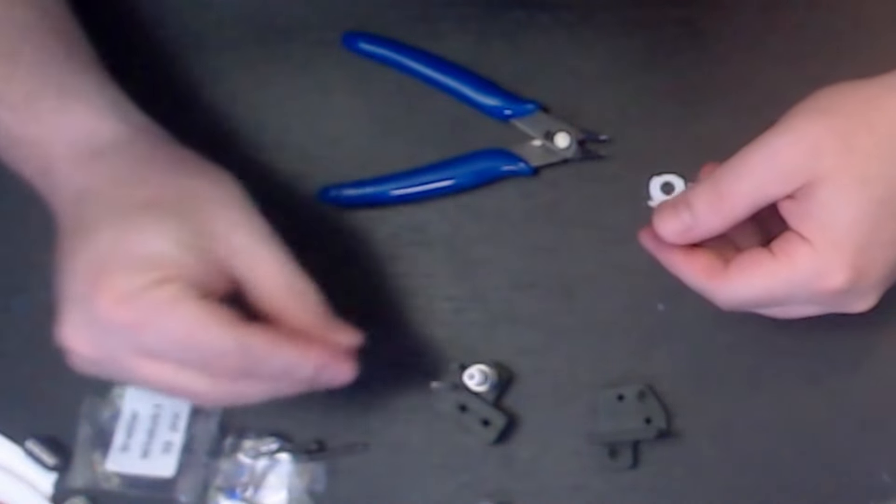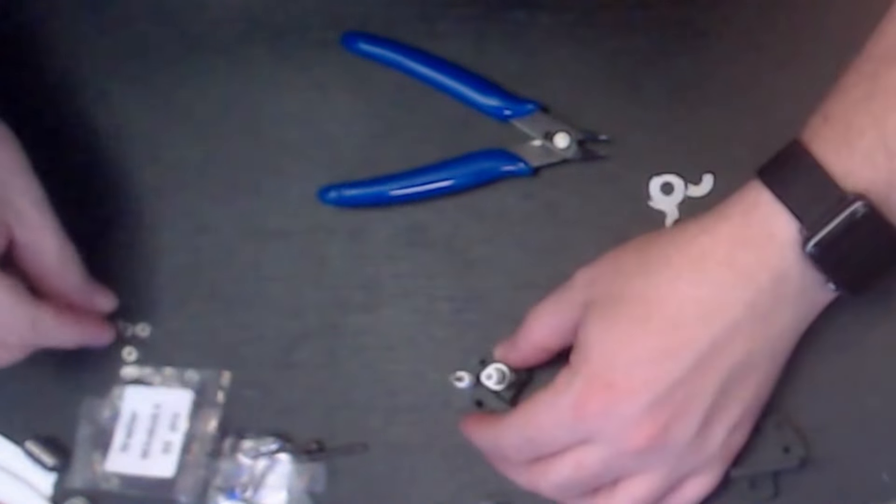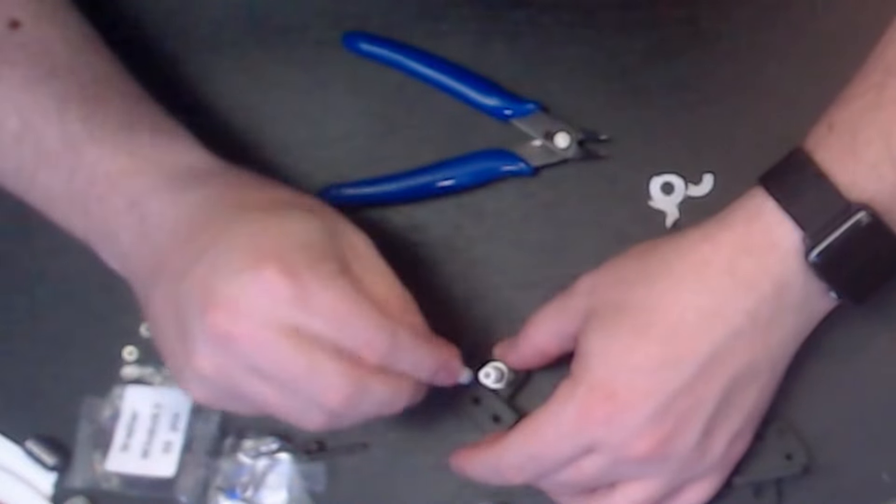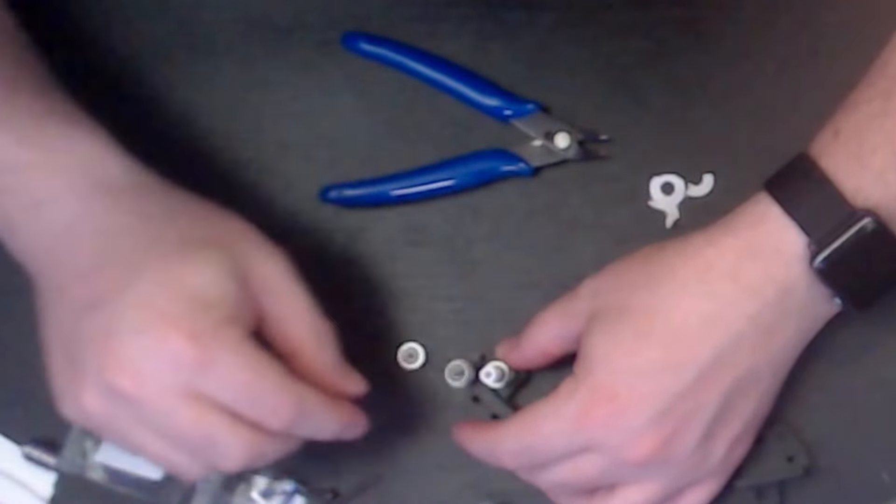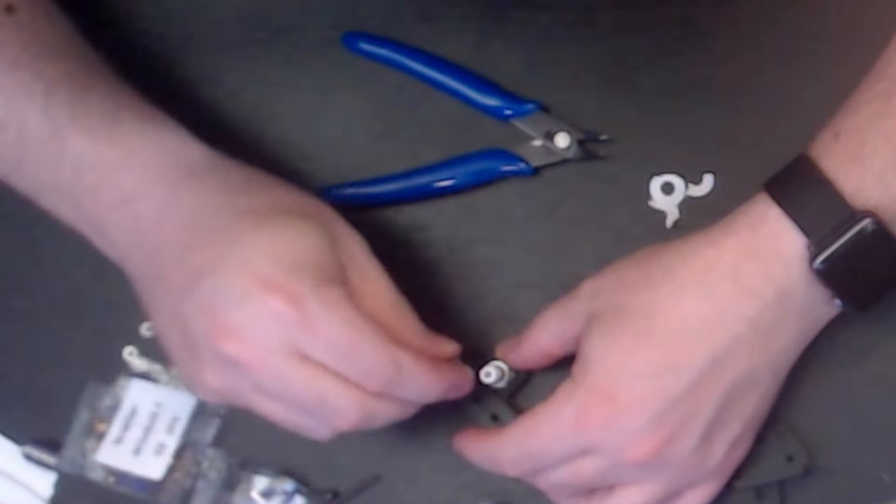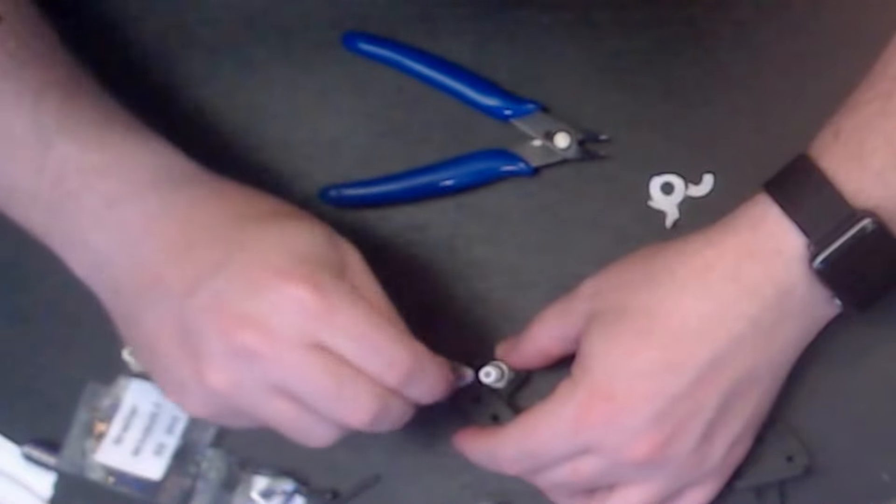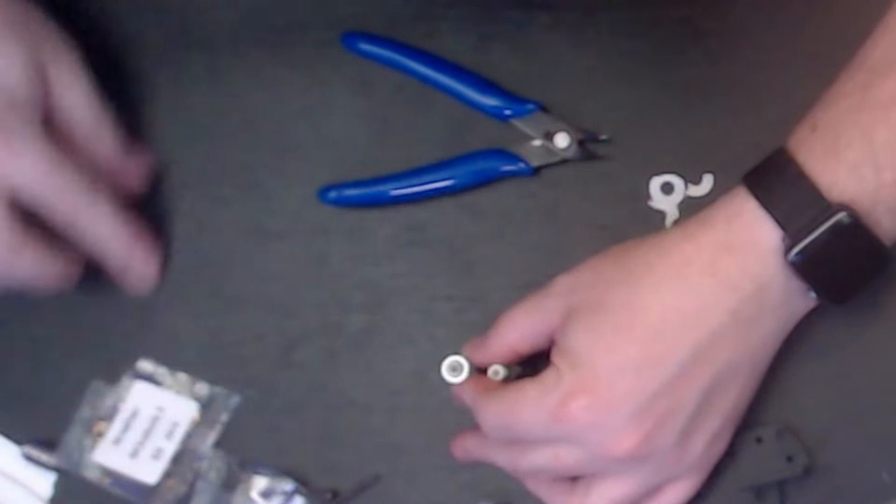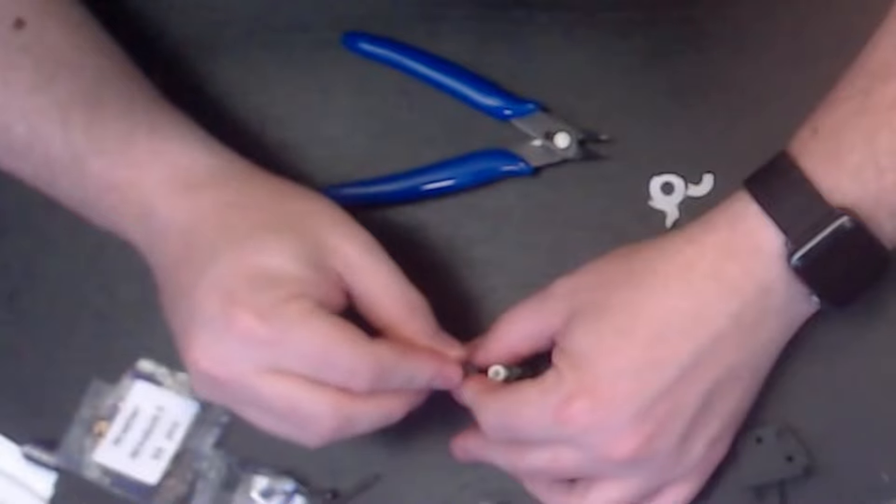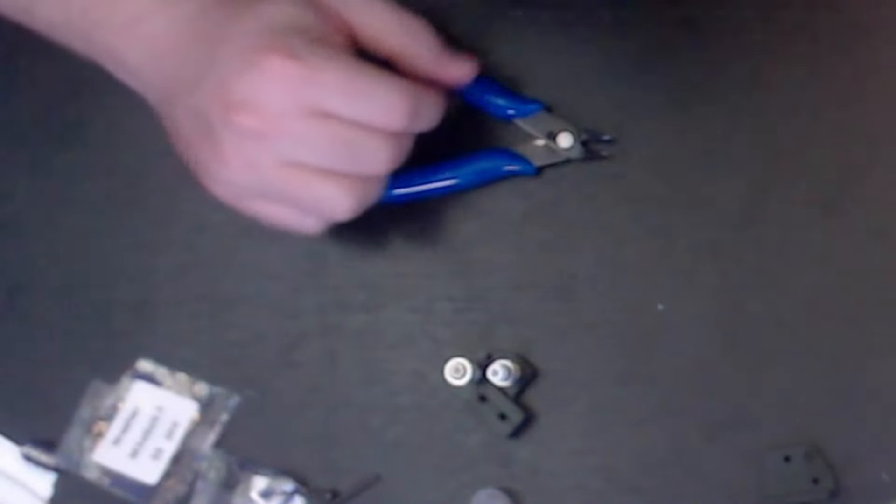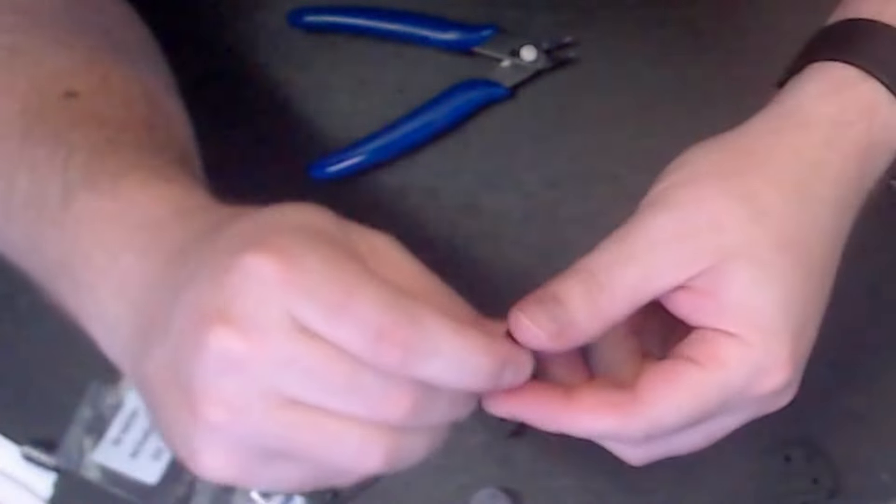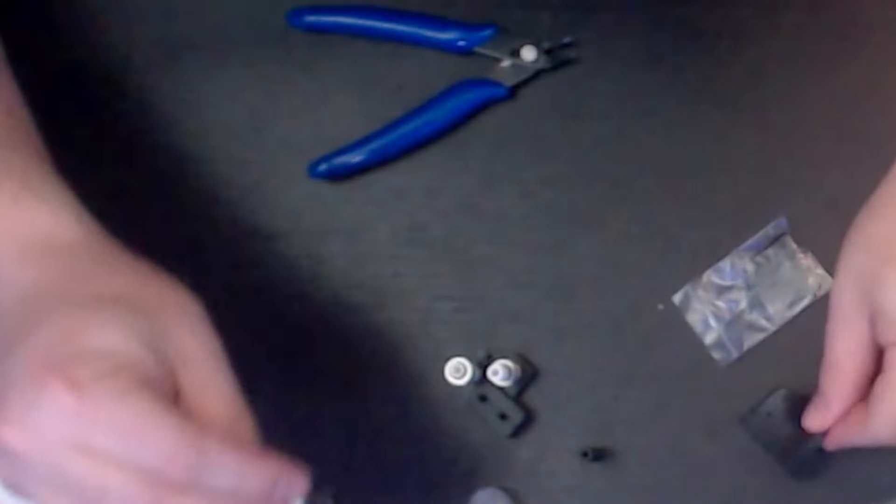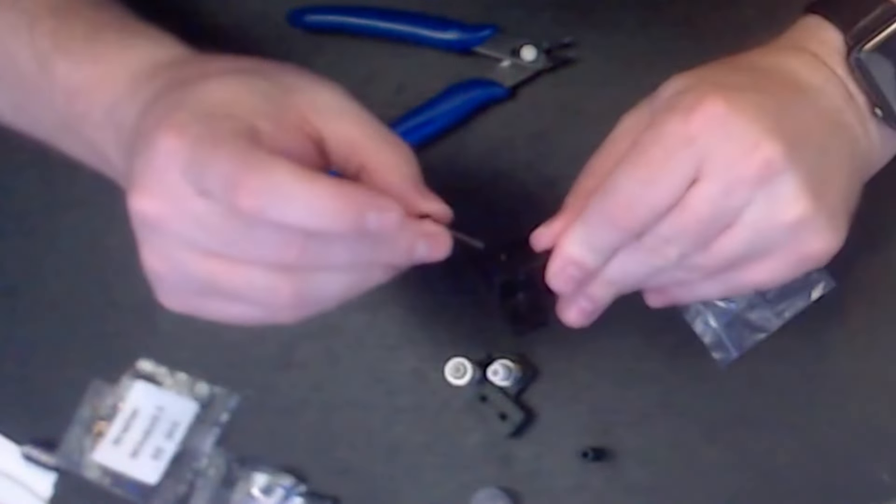And then first this one here, and then two, one, two. Then two flange bearings, and then another two washers.